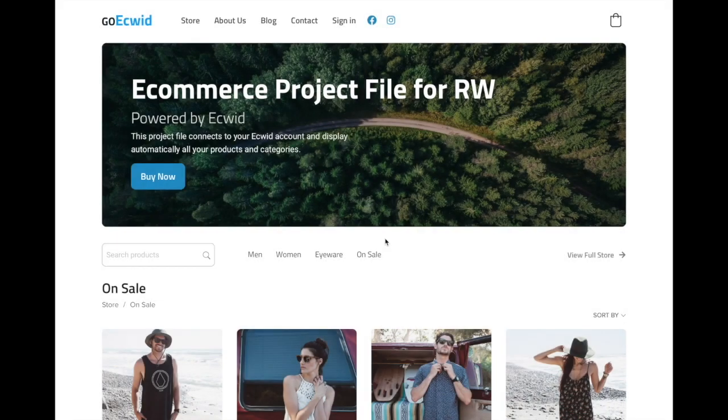Hi guys, what's up. Davide here of Foundation Box Studio, and this is a short video to show off some of the cool new features that GoEquid project file comes with.